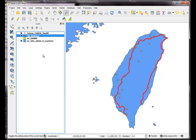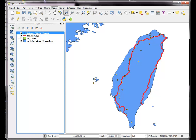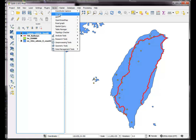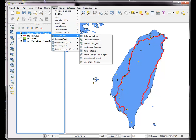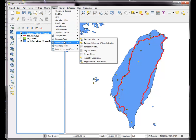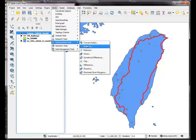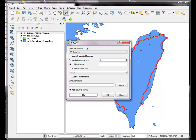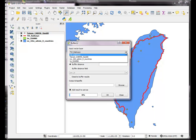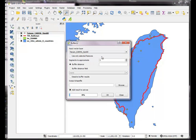So the first thing we'll do is we'll buffer those power plants. Go in here to vector, and we will do our geoprocessing buffers. And the input layer is the power plants, that's a Karma data set, which is a global power plant data set. Our units are meters, so we'll just say 10,000 meters.